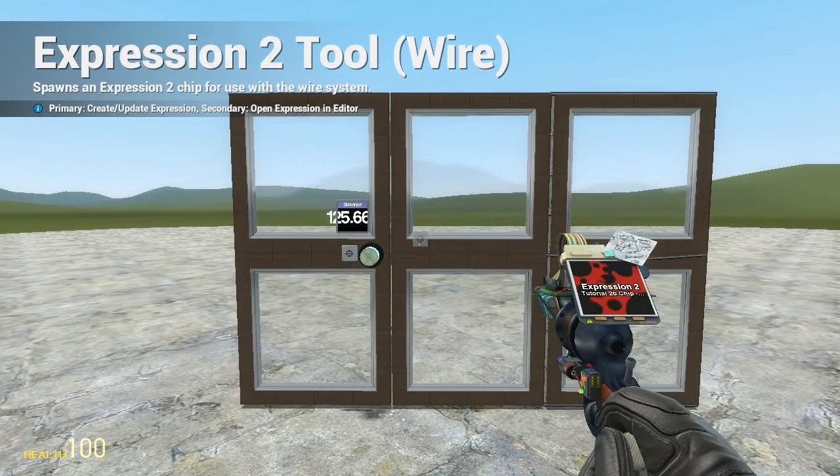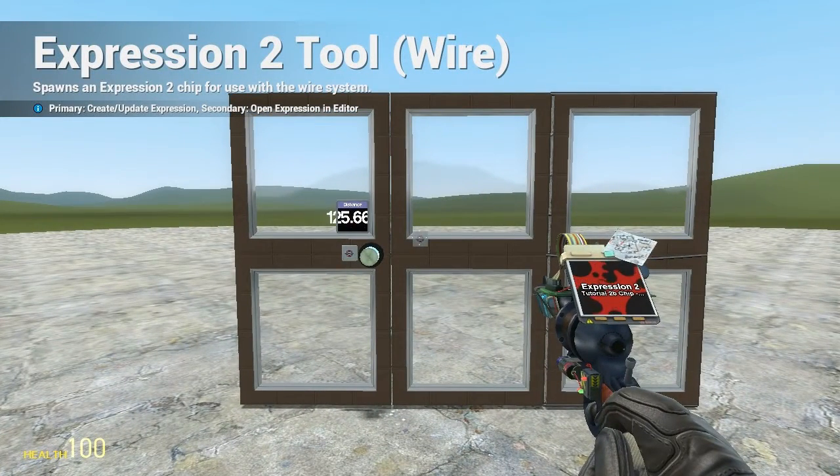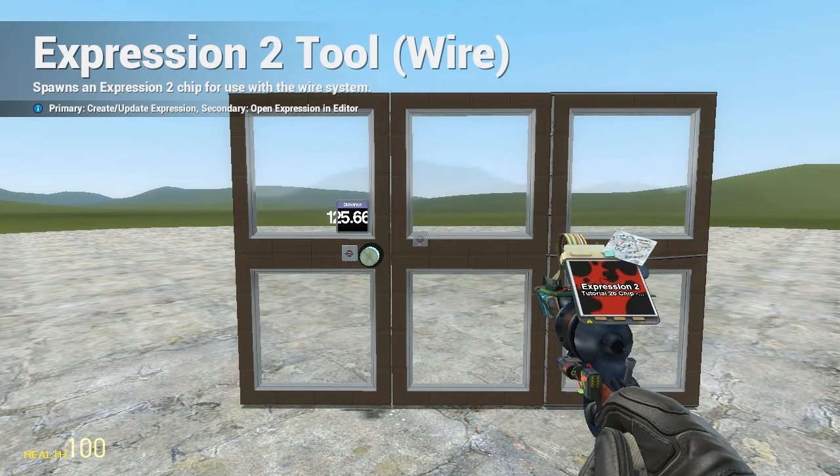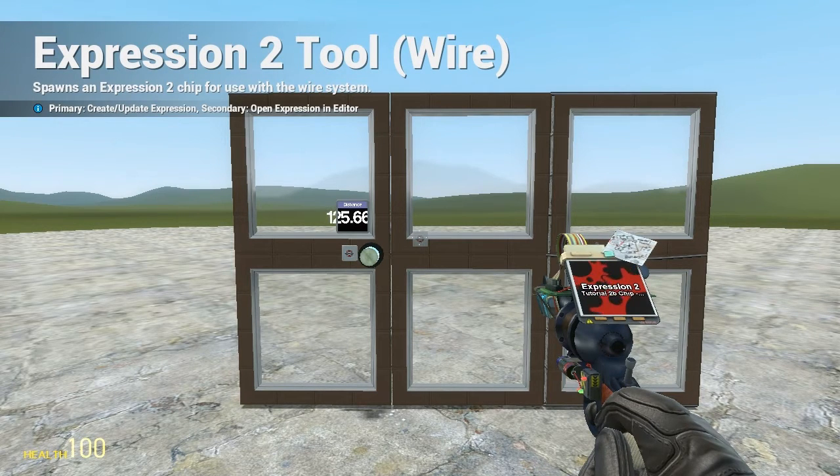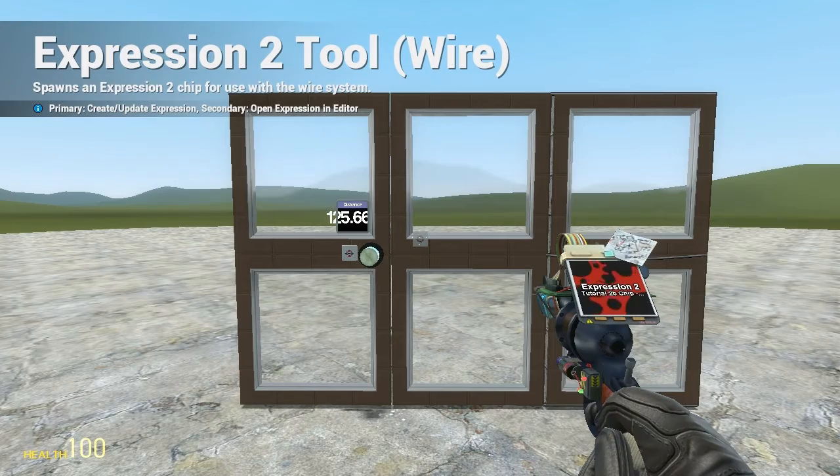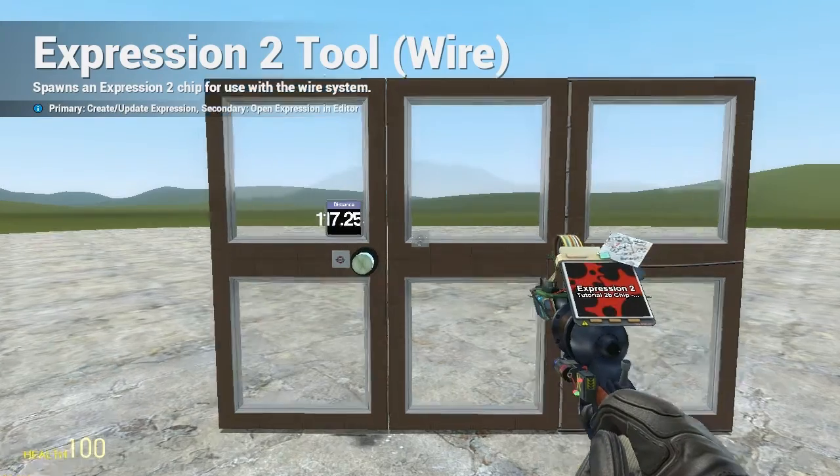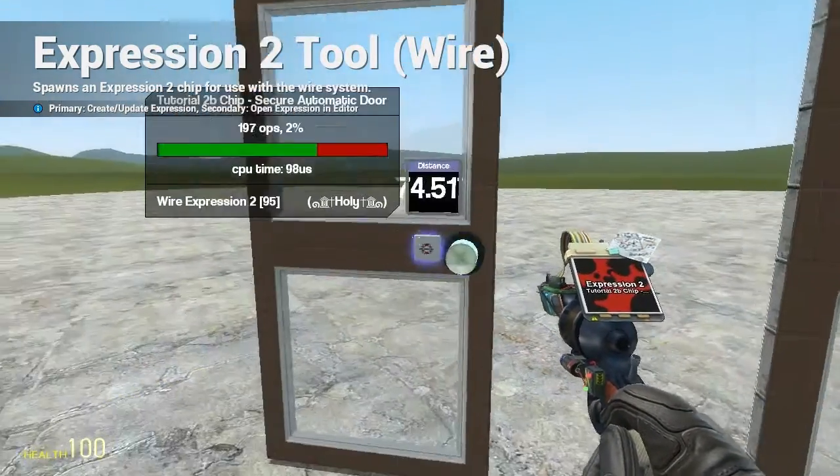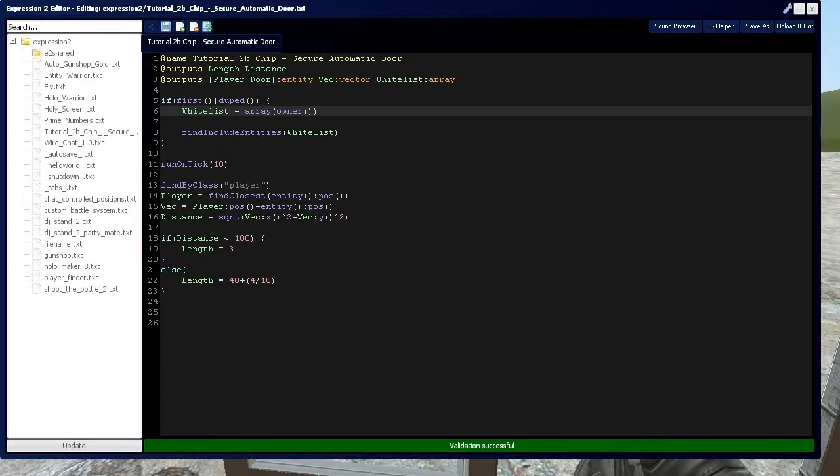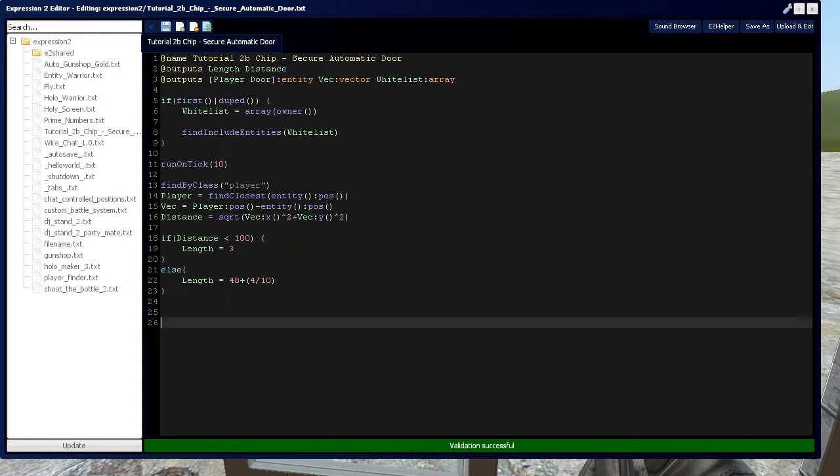HolyWireMod here, and this is tutorial 2C in the How to Build series. This is going to be a special tutorial for YouTube user GamesArsenal, who requested how to make a security locked door using chat commands. We're going to use the same setup from last tutorial 2B, and this is the same code that I left off with.